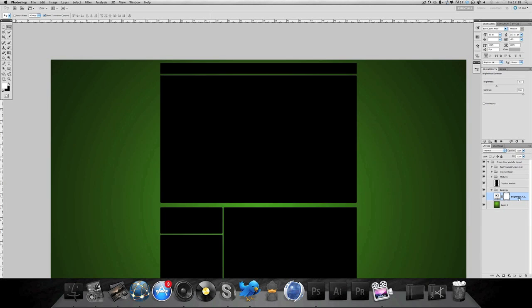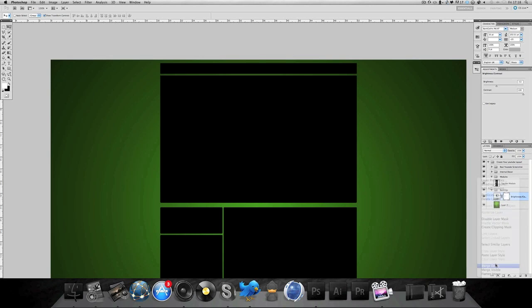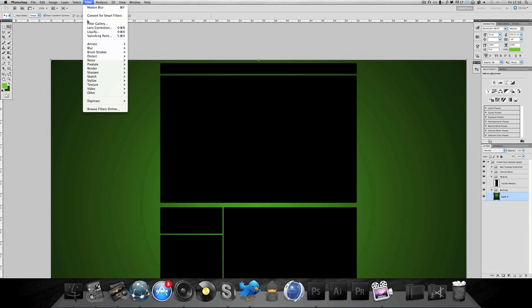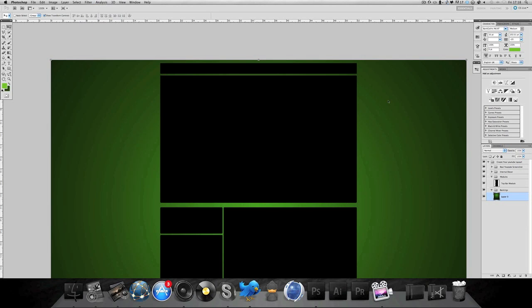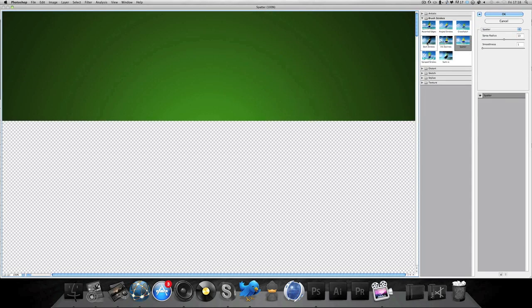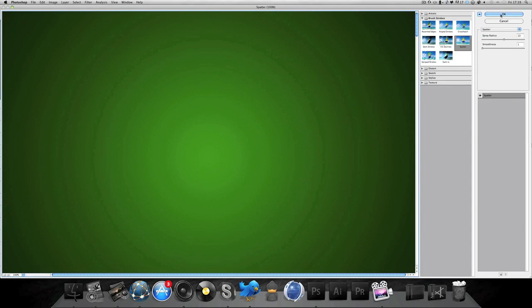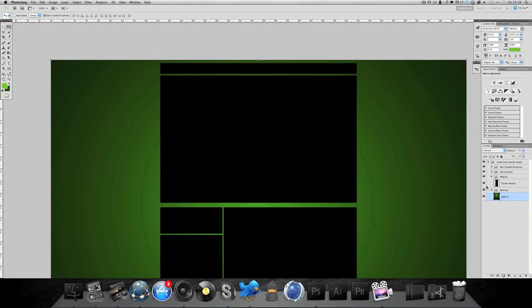So now you've got your main kind of outline of your background. I'm just going to do Filter, Brush Stroke, and Spatter to make these gradual lines go away, which you would have seen in another tutorial.